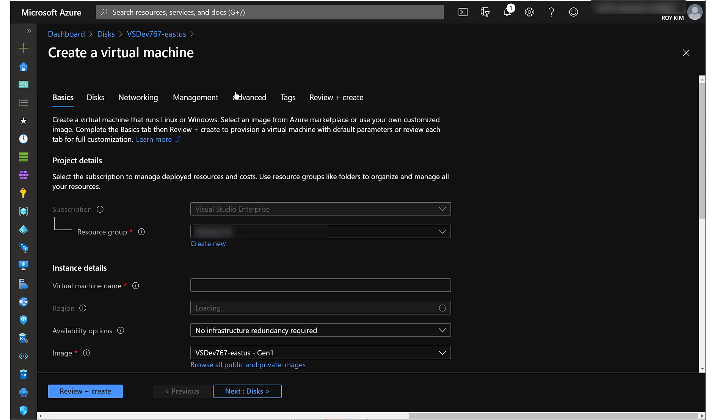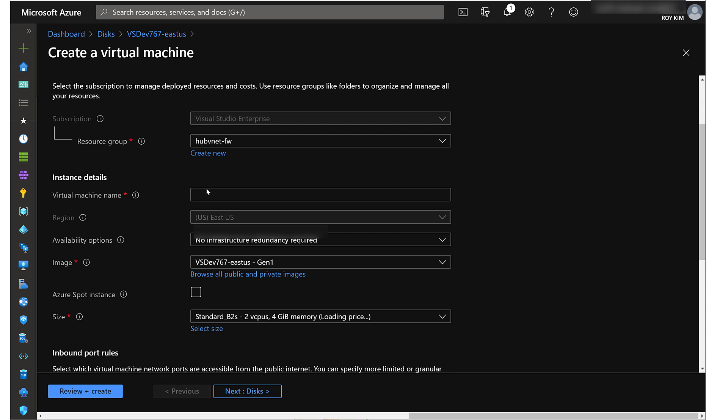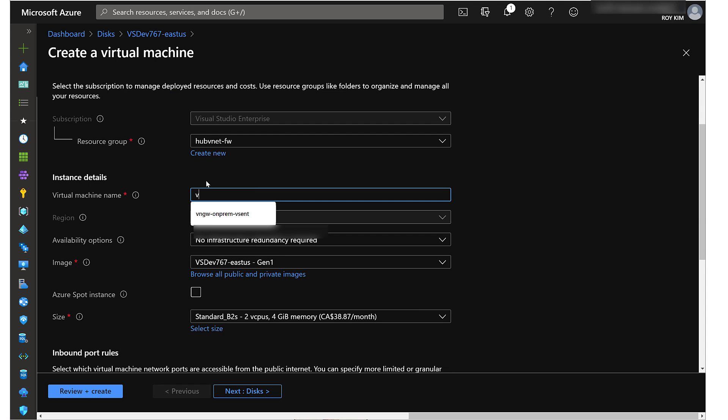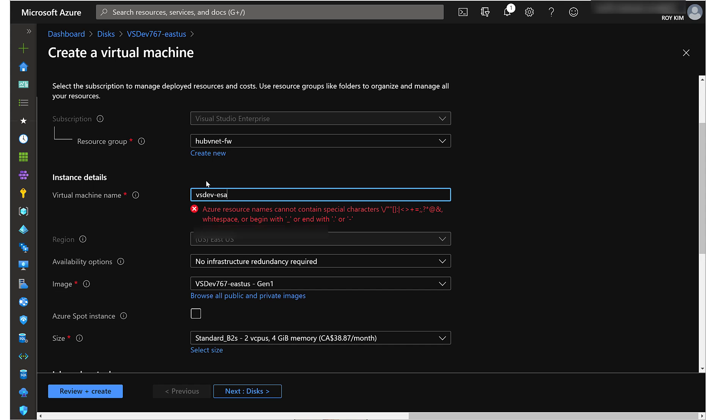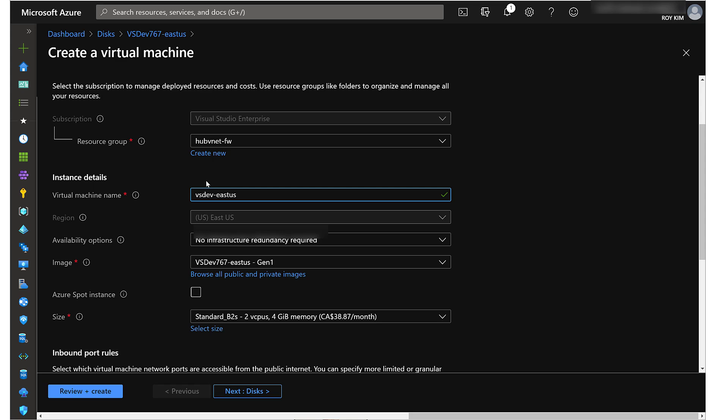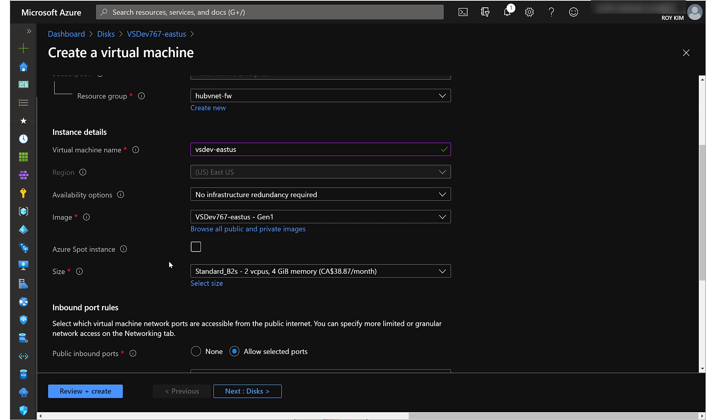Let's go ahead and do that. Let's stick it in the same resource group. Let's call this VS Dev East US. We can only have that VM in East US because the disk is located in East US.